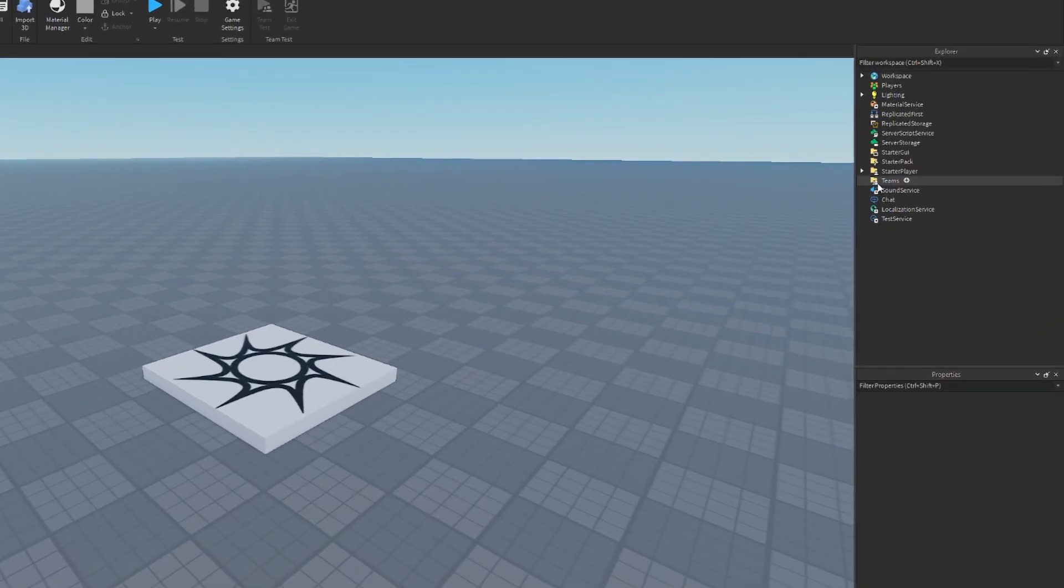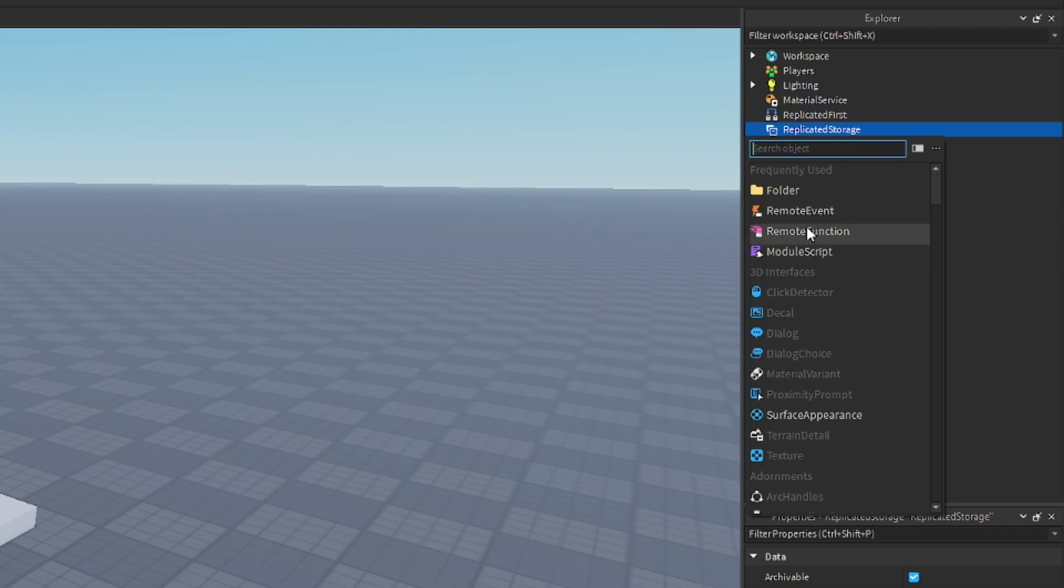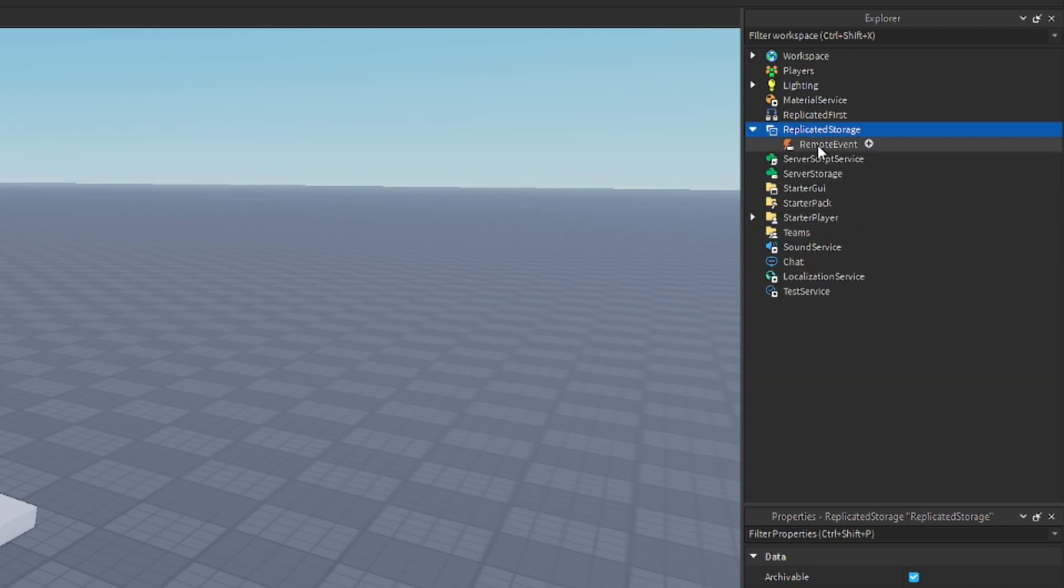Alright, so the first thing you're going to want to do is go to replicate storage and add in a remote event, and we're just going to name this to give.